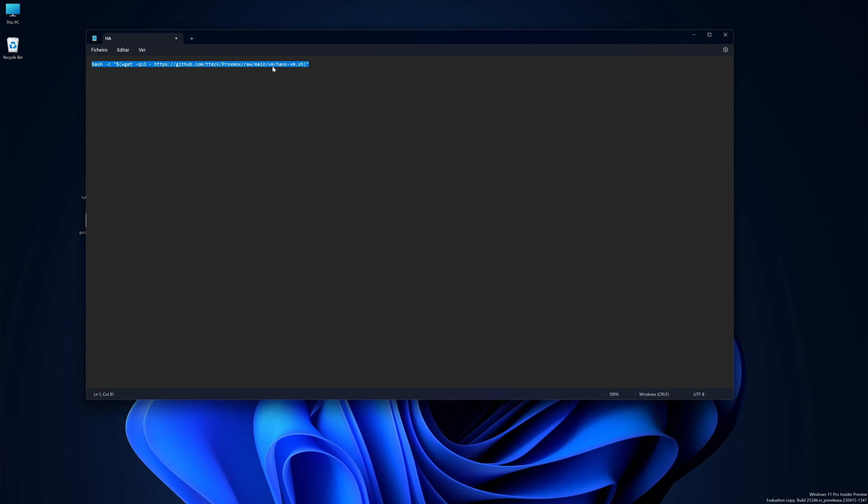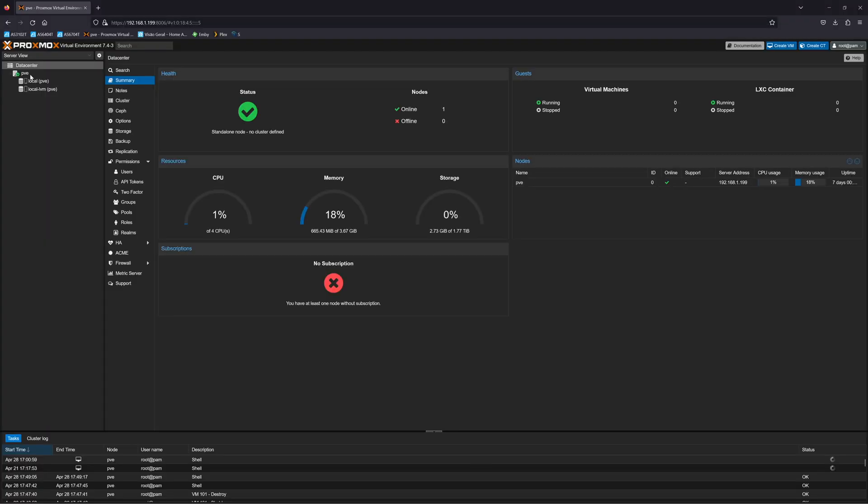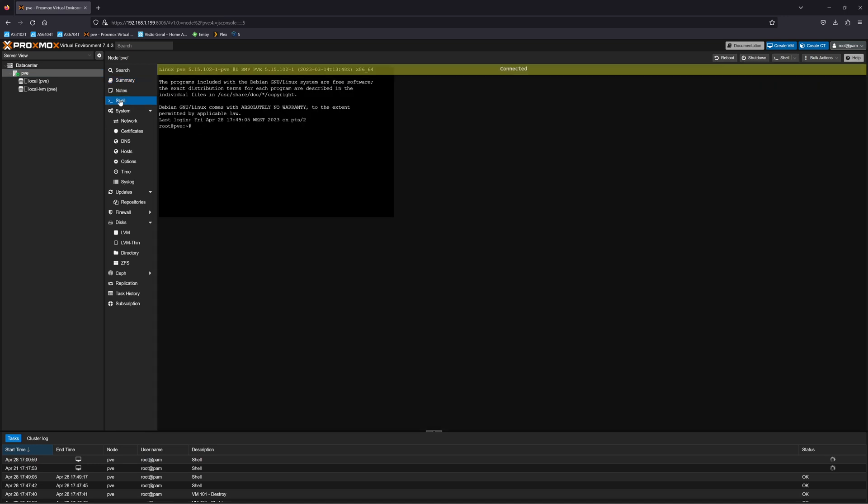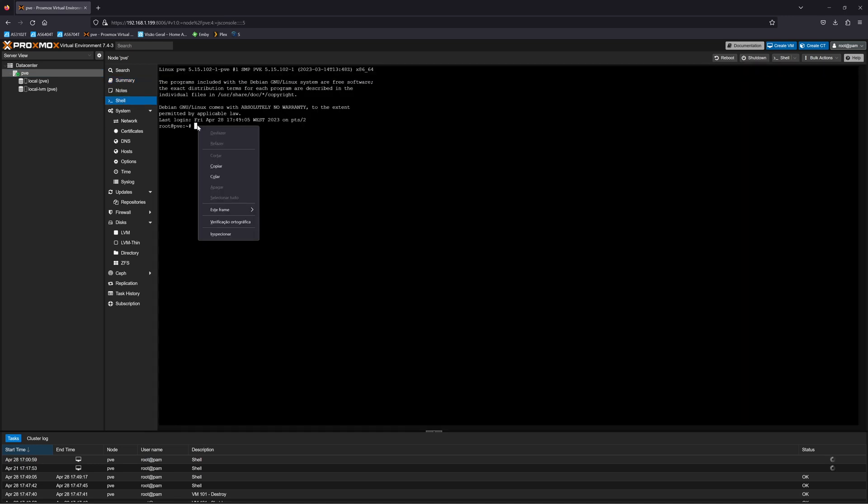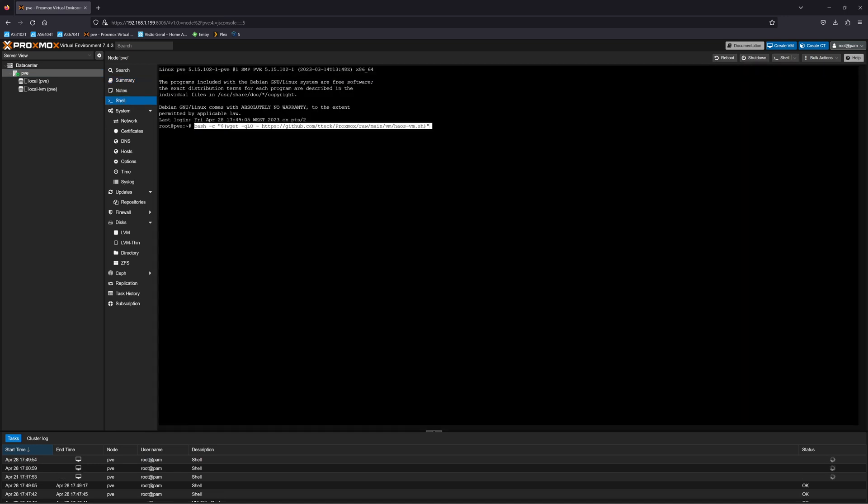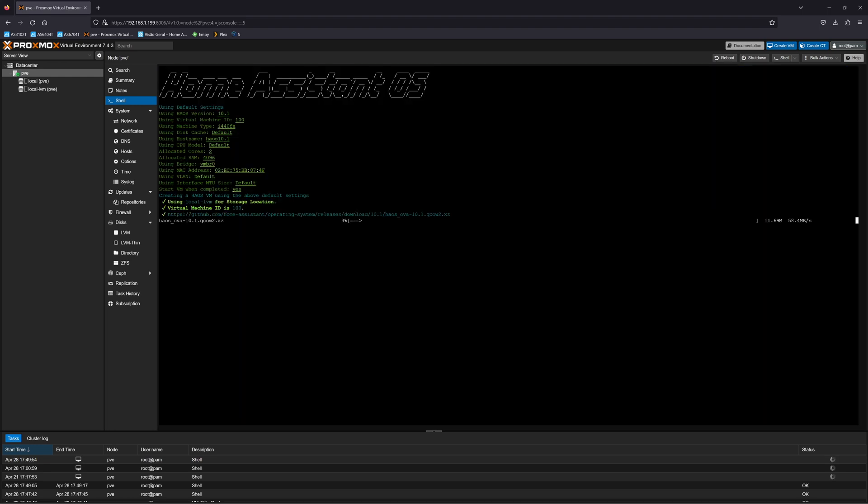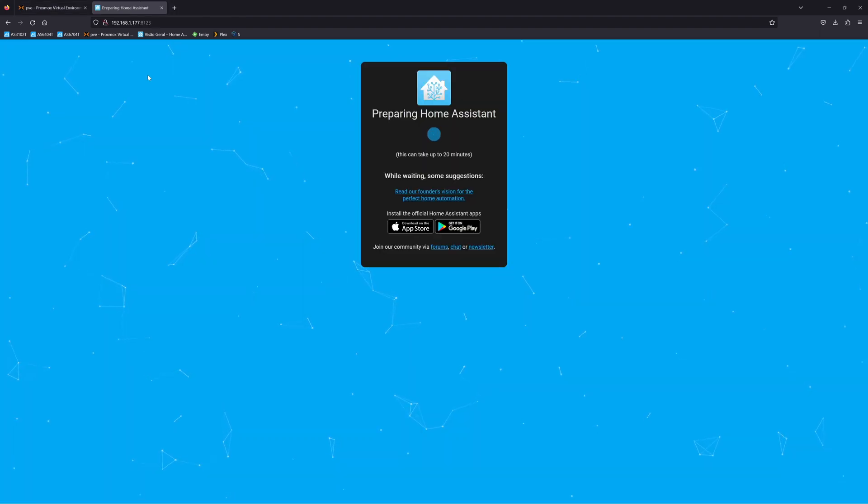Once we copy this, we just need to go to our Proxmox server, go to the shell, paste the command line, press enter, and basically this is it. Just wait a few moments and you have your Home Assistant installed. So basically you can go and do it for yourself because this is as easy as it gets.